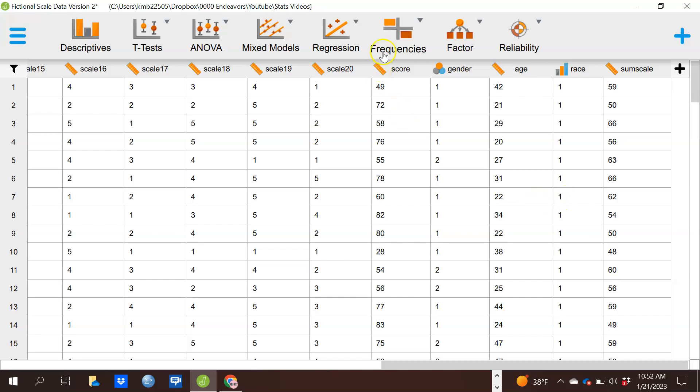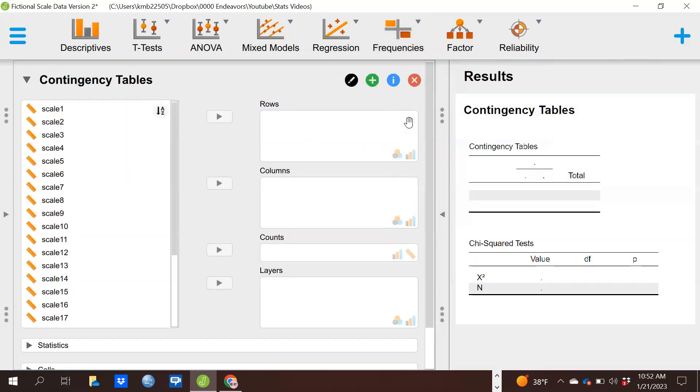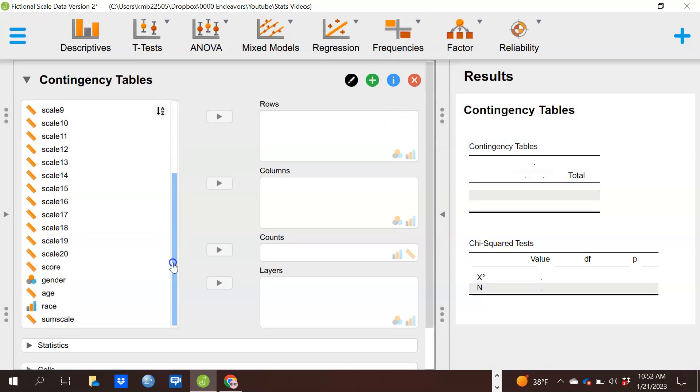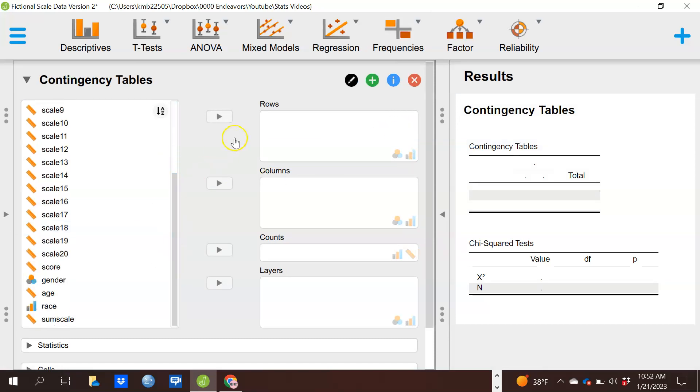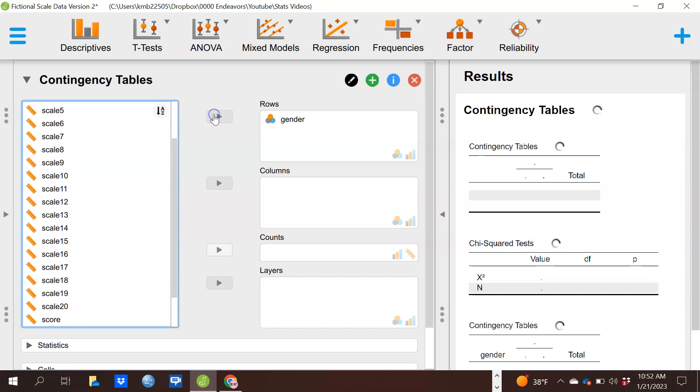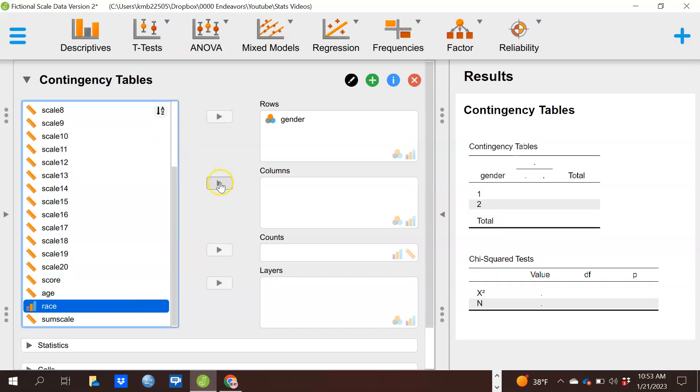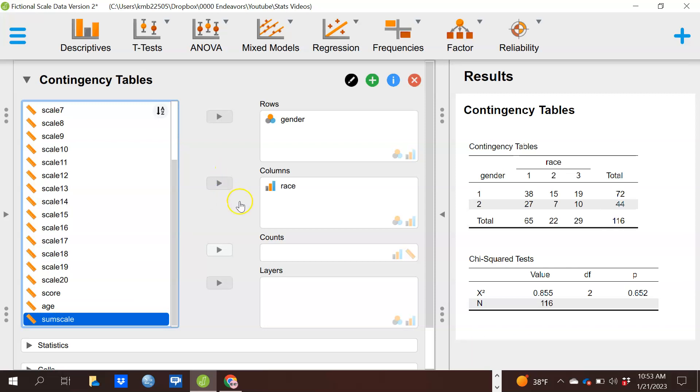What I want you to do is look up at the frequencies drop-down, and we're going to contingency tables. Contingency tables is what we use, so go ahead and click on that. What we're going to do is put one of our variables, it doesn't matter which, in the rows. I'll put gender as the rows and we're going to put another variable, doesn't matter which, in the columns.